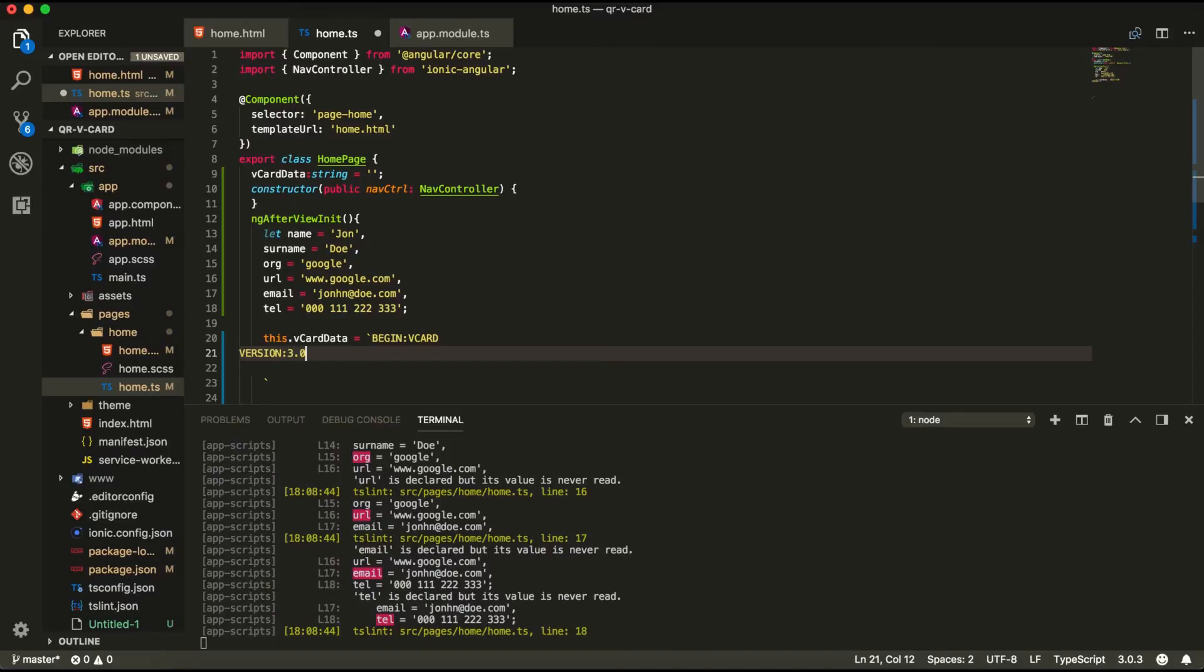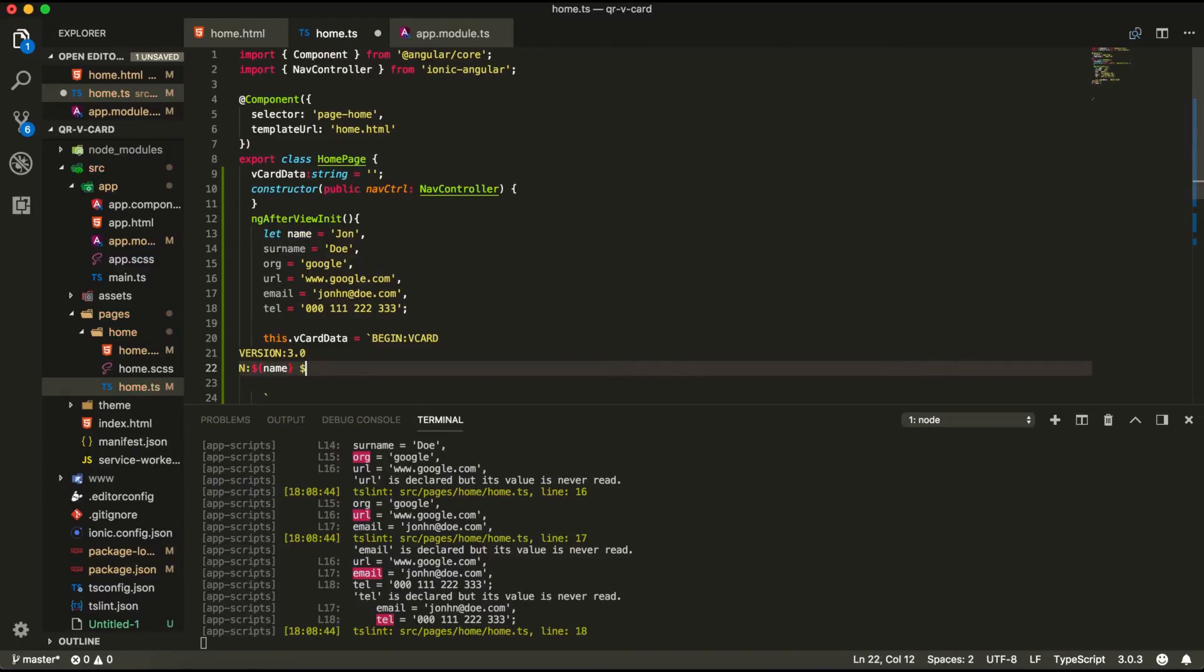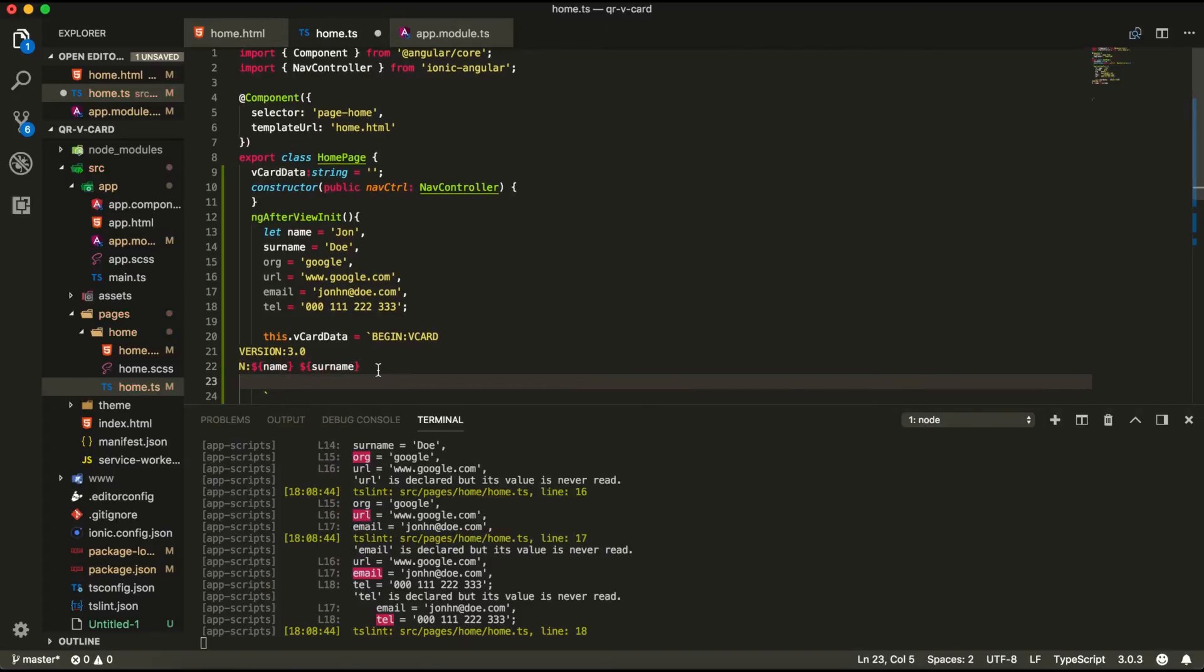3.0. 3.0 is the most widely used version of vcard out there. So next we have n colon which means your name and your surname. So we're going to pass that values right here.